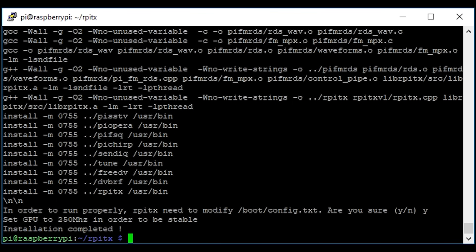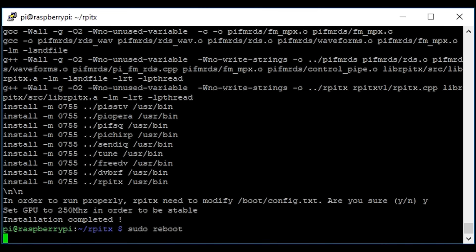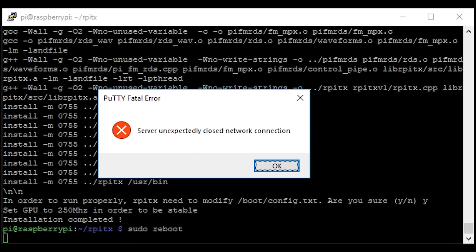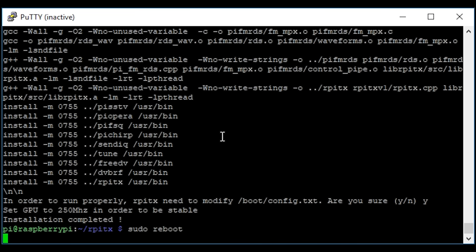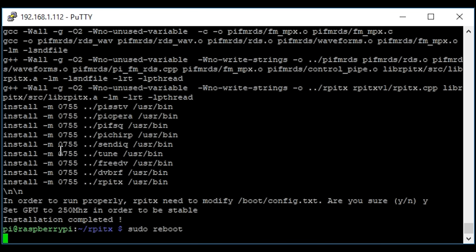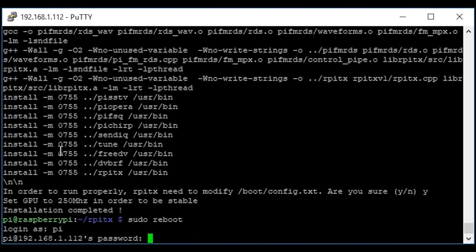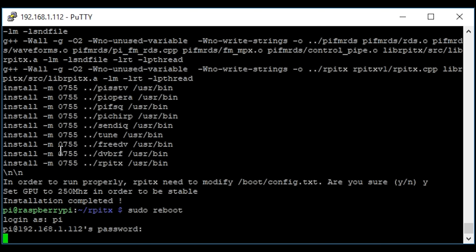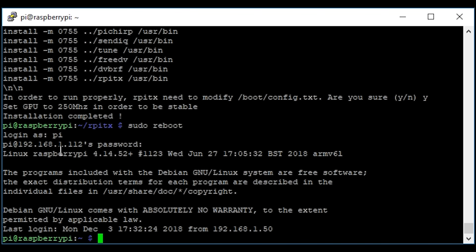The installation has now completed successfully. We now need to do a reboot, so I'm going to type sudo reboot. We just have to wait a couple of seconds, then restart the session which should give us the login prompt. I'm going to log back into my Raspberry Pi, and we're back at the command prompt.